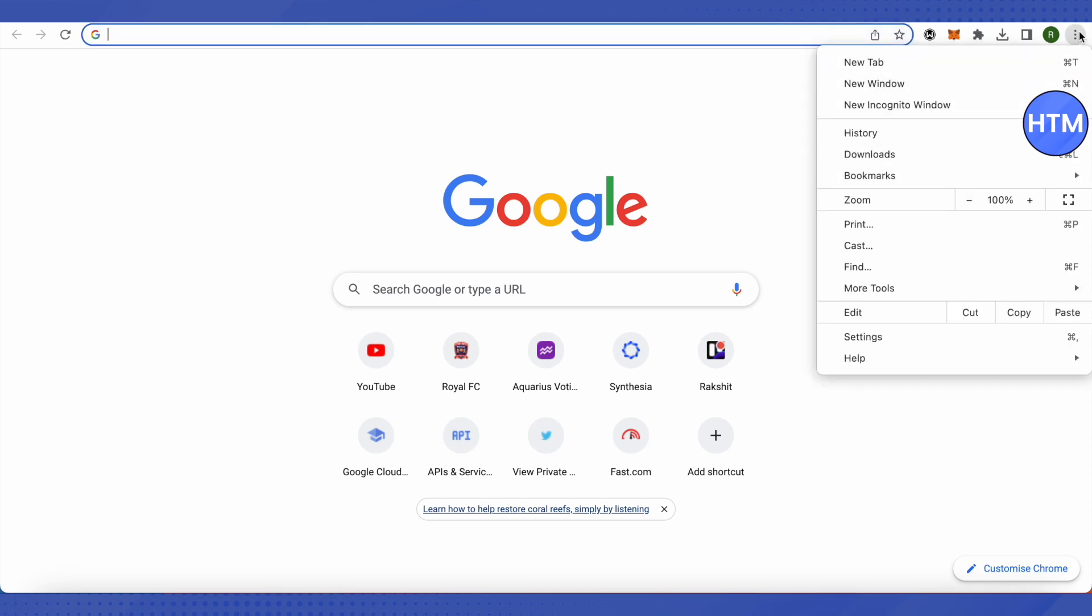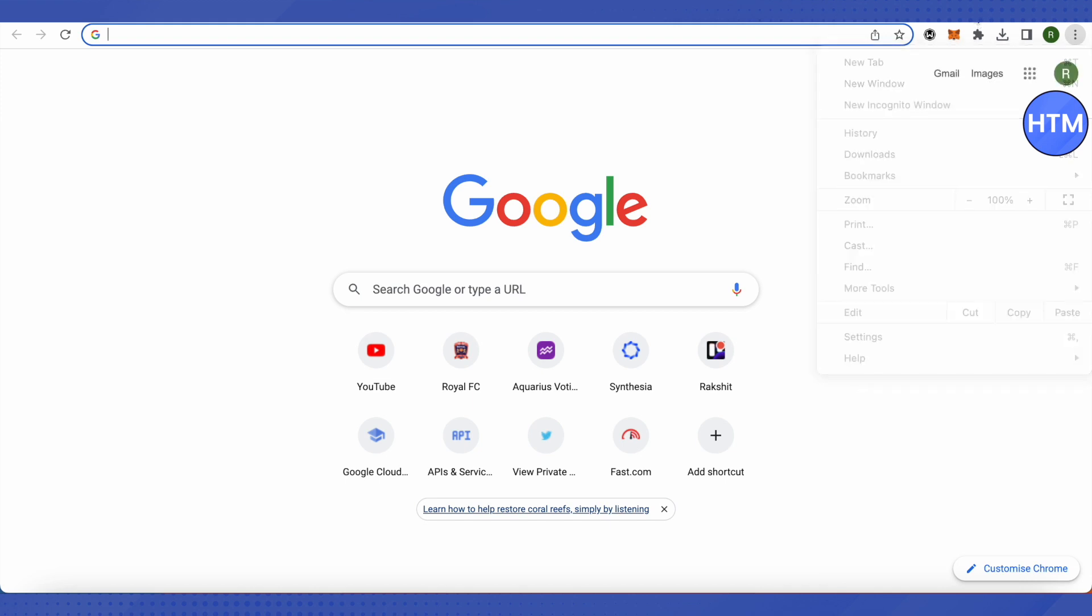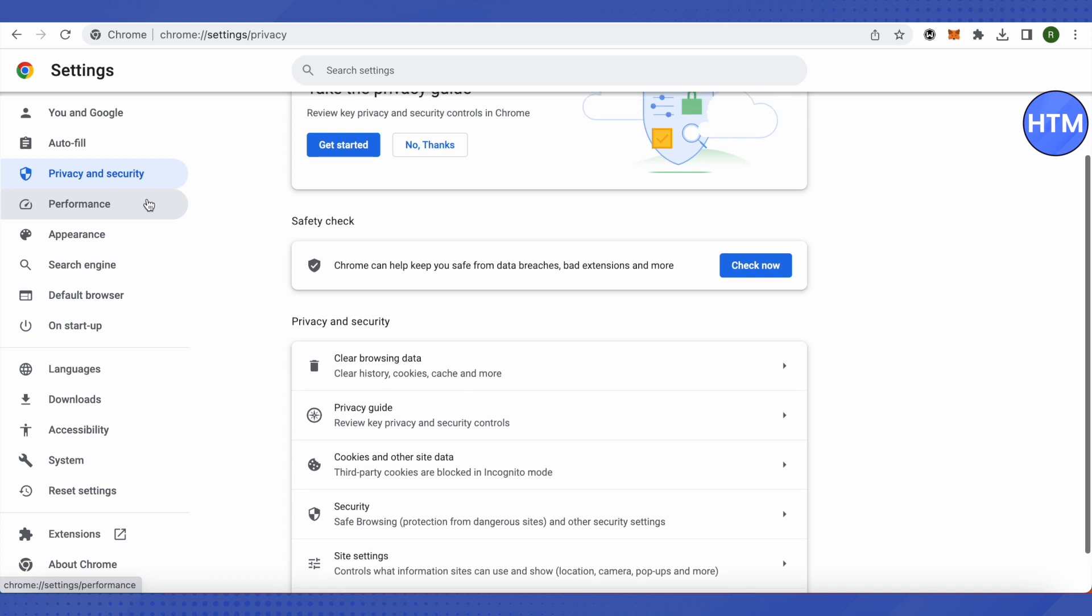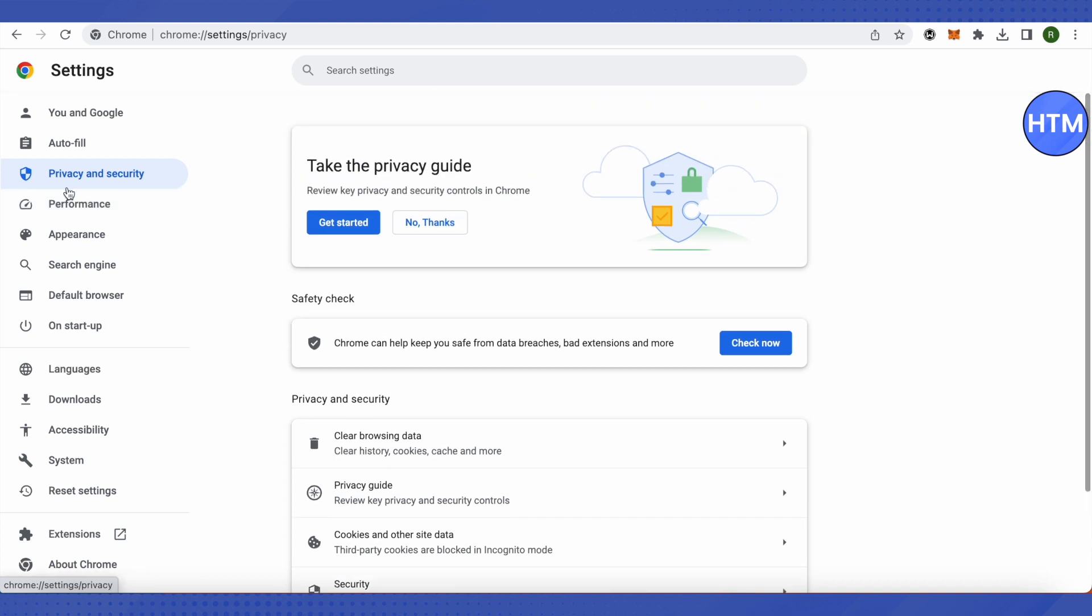Here you will find the Settings option. Just click on it, and after that, open up Settings. In your Settings, you will have to open up Privacy and Security.